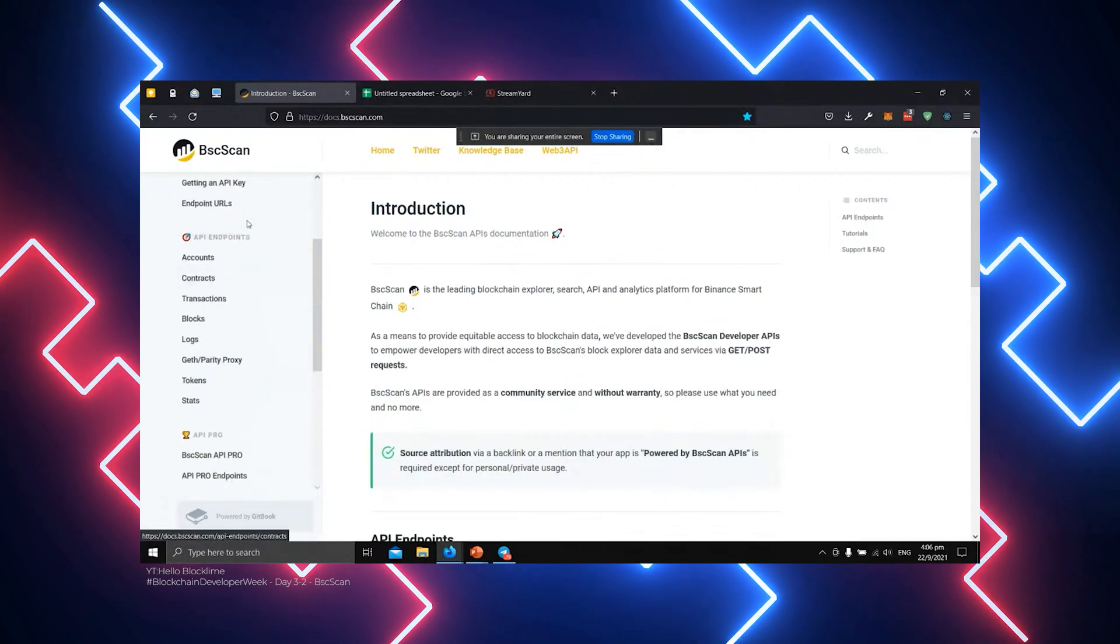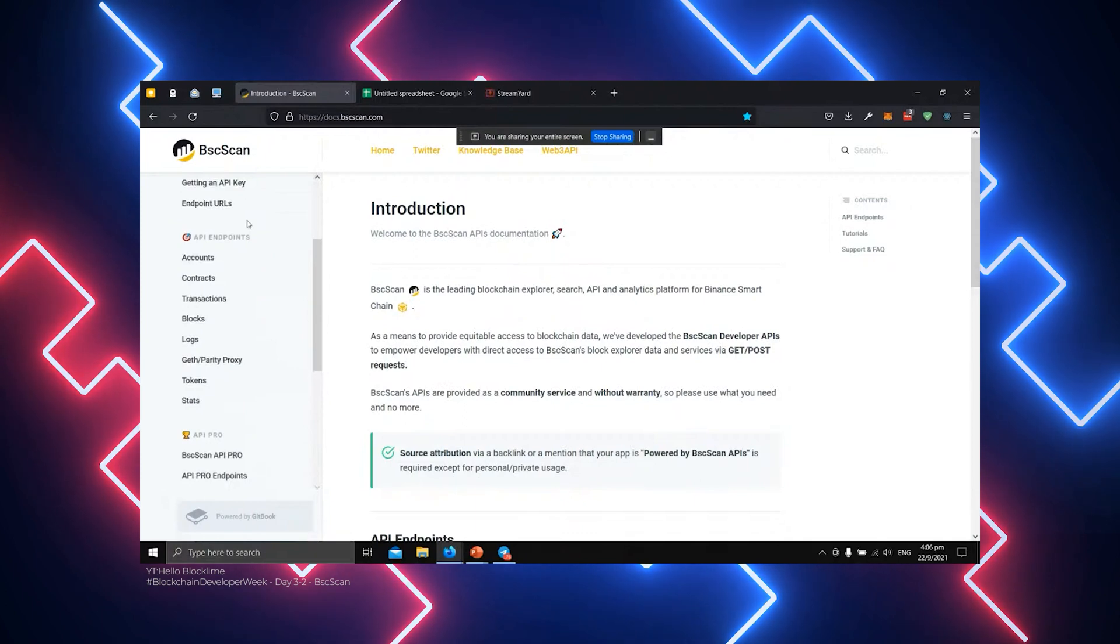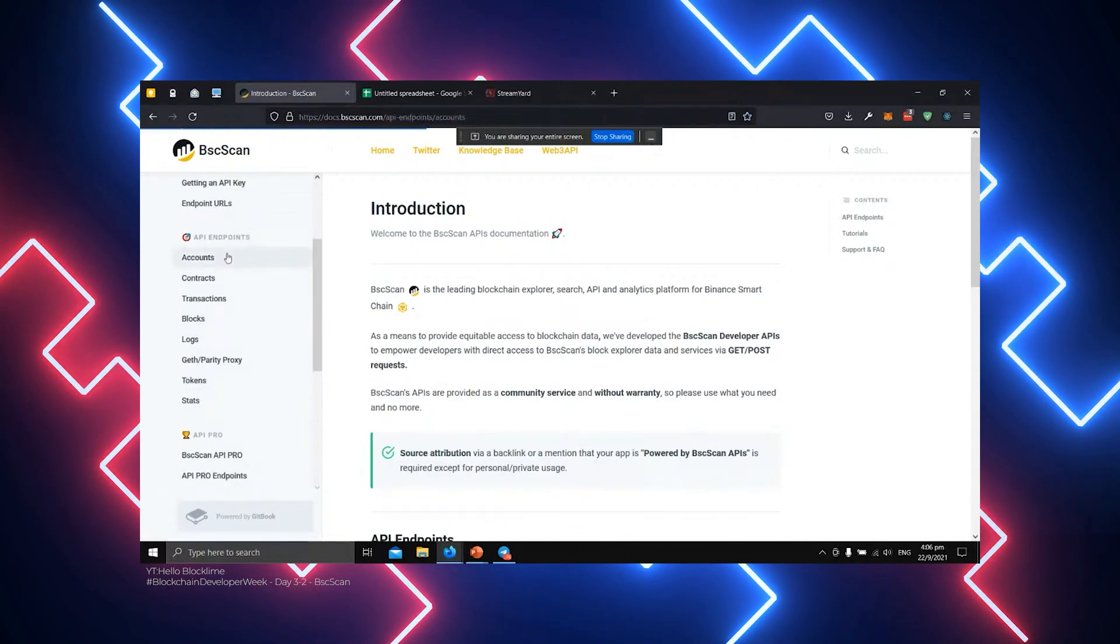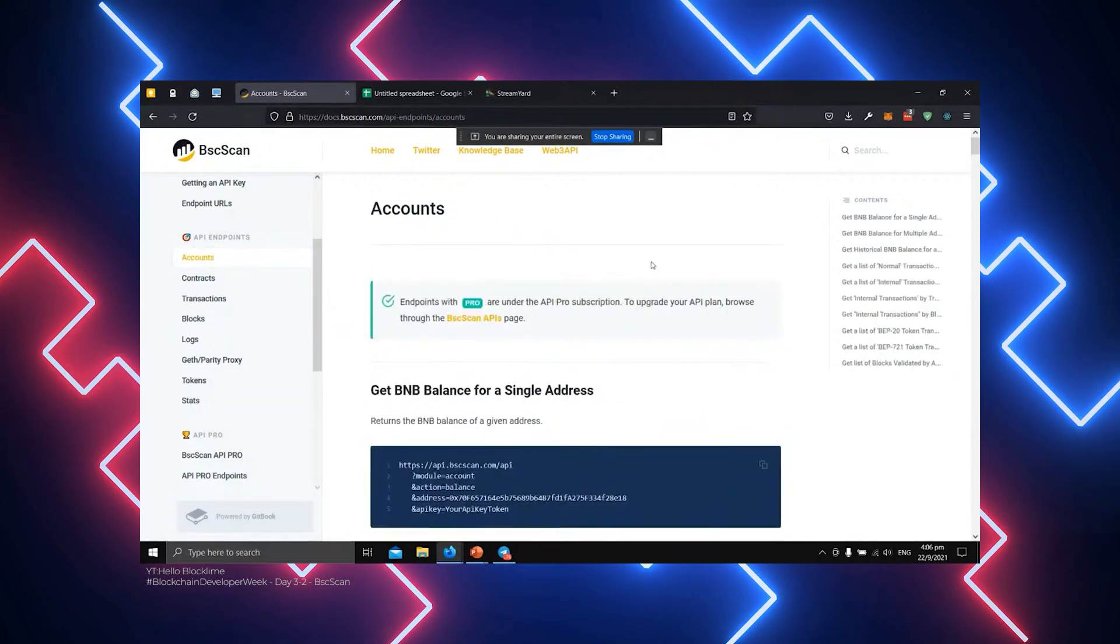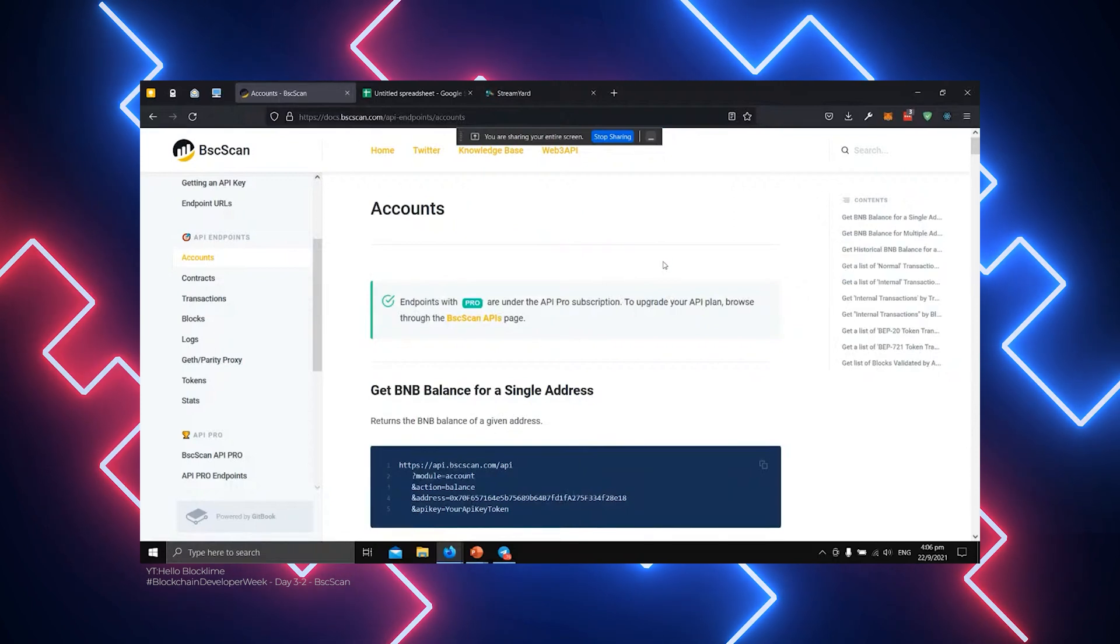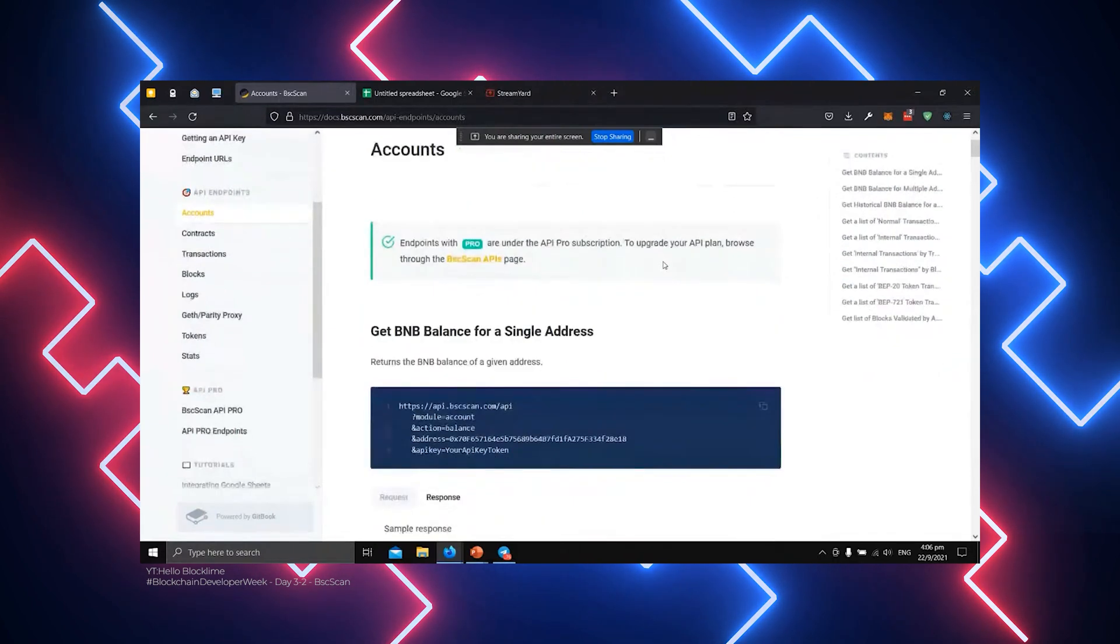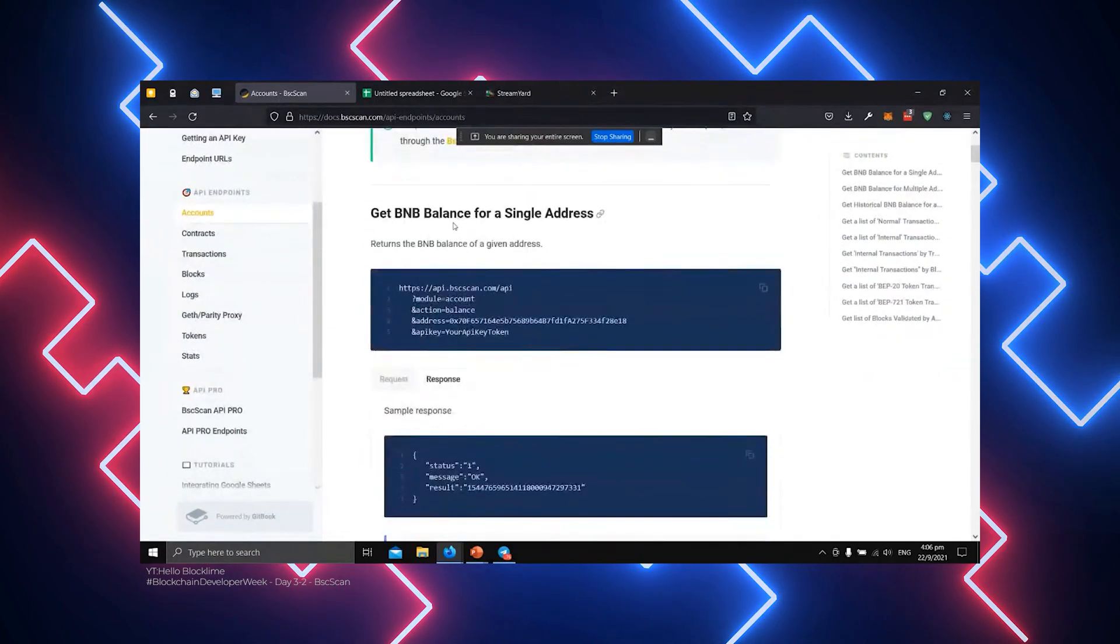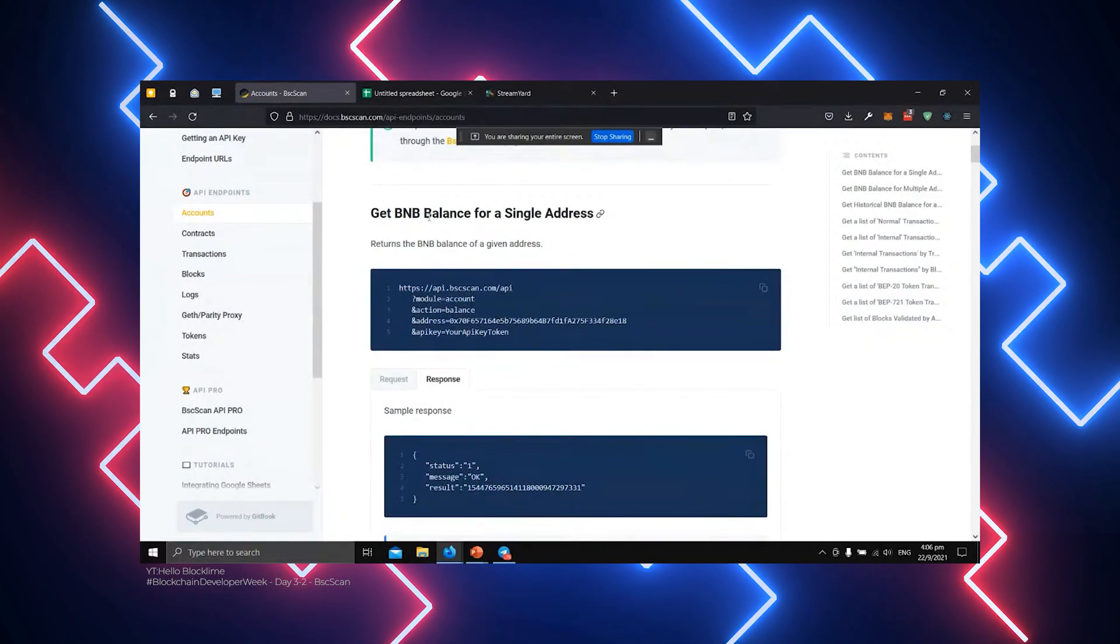This means that BSCSCAN is not operated, funded, or managed by the team behind BSC, but instead exists as an independent system. The BSCSCAN is not a wallet service provider. They neither have control over transactions that take place on the BSC network, nor do they store users' private keys.